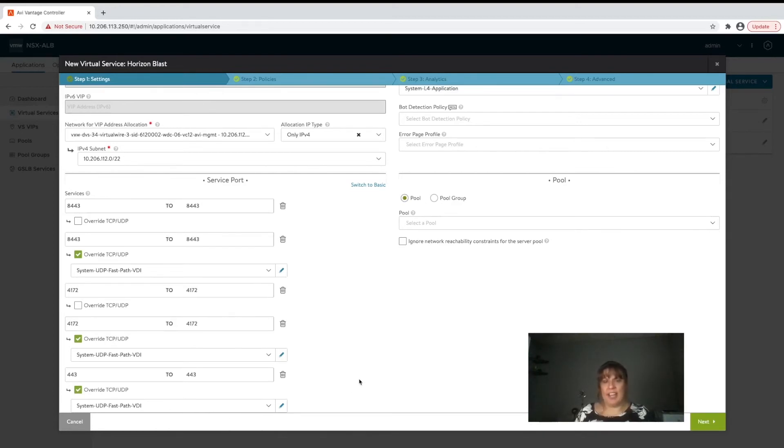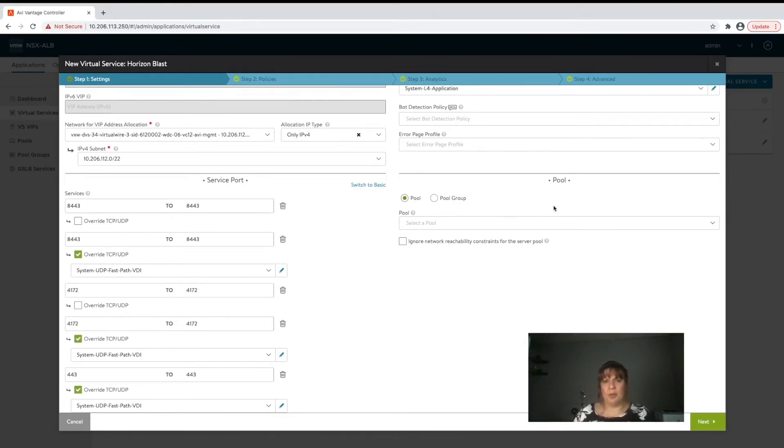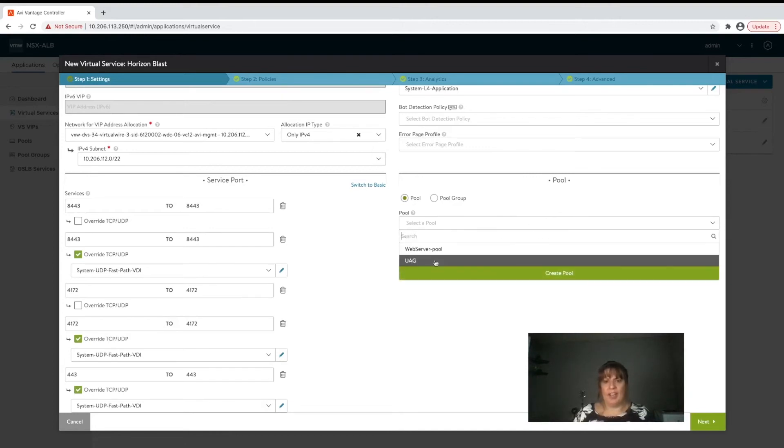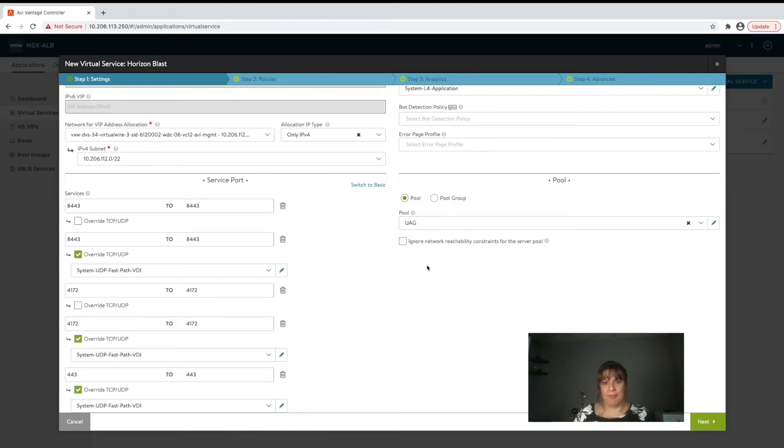Now we need to go ahead and set the application servers on the backend for this particular VIP. So we're going to go to our pool section, click on the drop down and we're going to select the universal access gateway server pool.